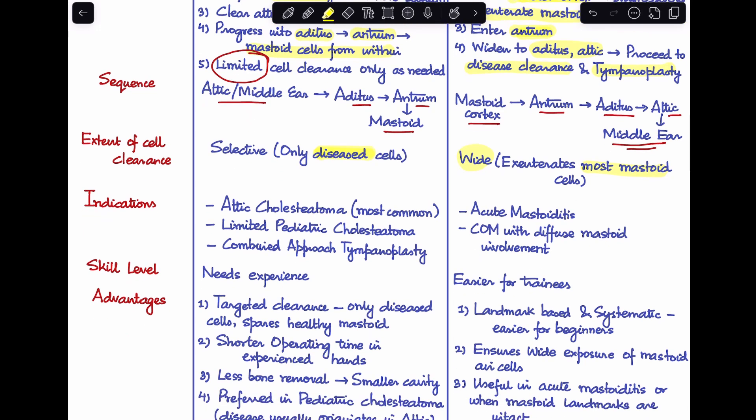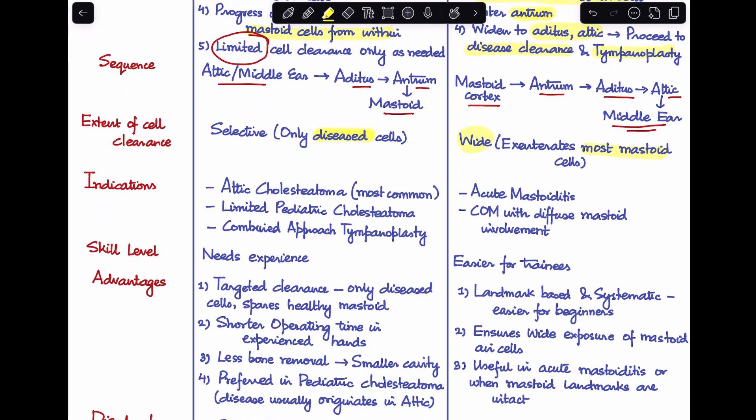Let's understand the indications — in which cases would we prefer inside-out mastoidectomy over the traditional mastoidectomy? The first indication would be if there is only an attic cholesteatoma. If the disease is limited to the attic, the inside-out approach is actually the best approach. We won't need to go out through the mastoid cortex like in traditional mastoidectomy. This is the most common indication of inside-out mastoidectomy.